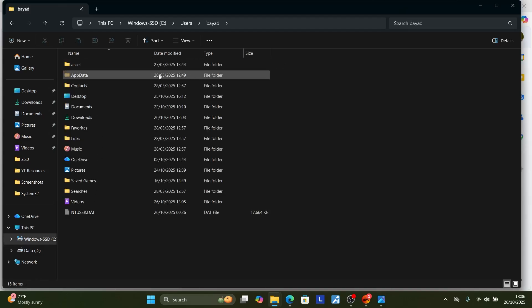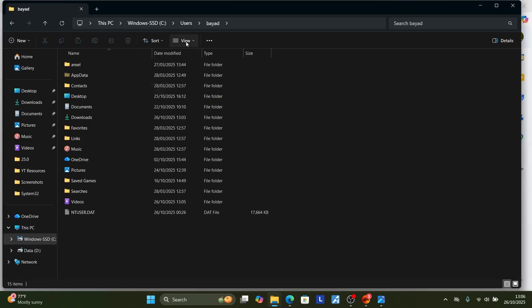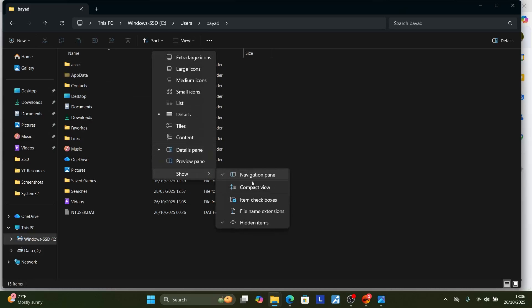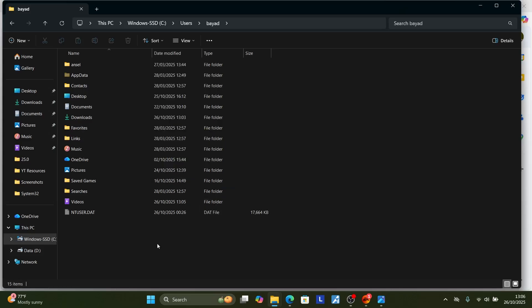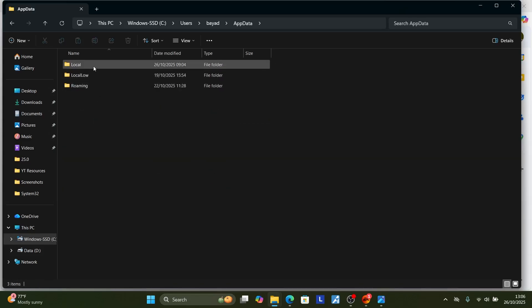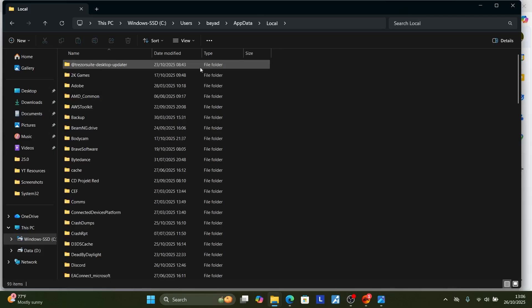Once you open your username folder, you'll see AppData. If you don't see AppData, make sure to select View, then Show, and make sure 'Hidden items' is checked. Once it's checked, you should see AppData. Open AppData and then open the Local folder.